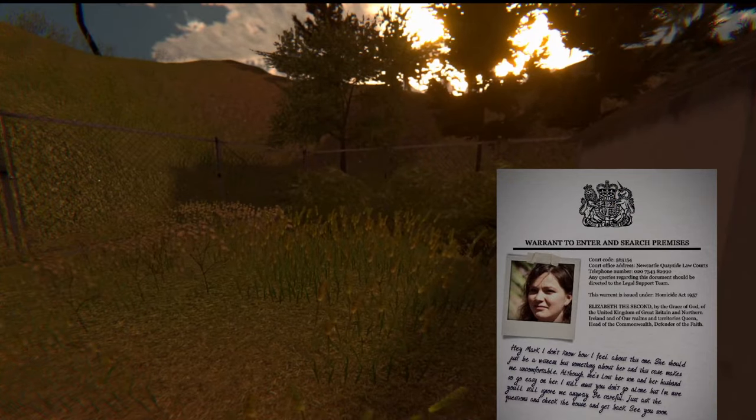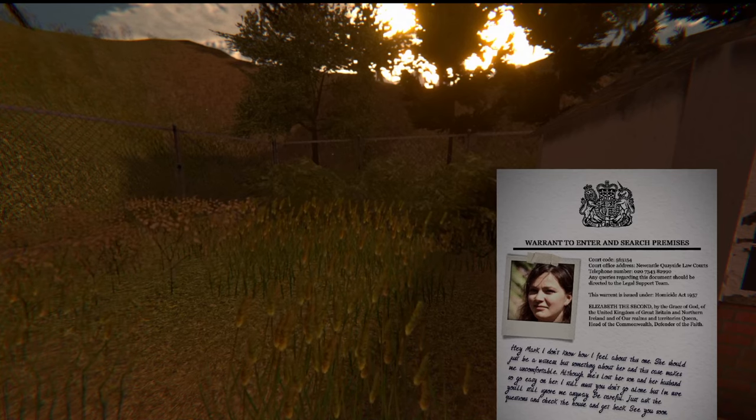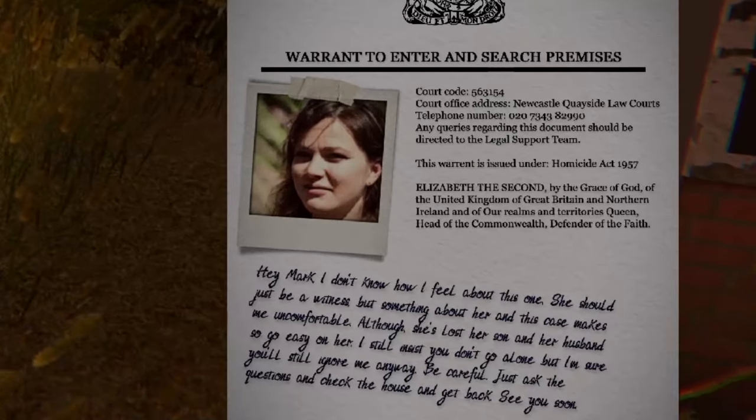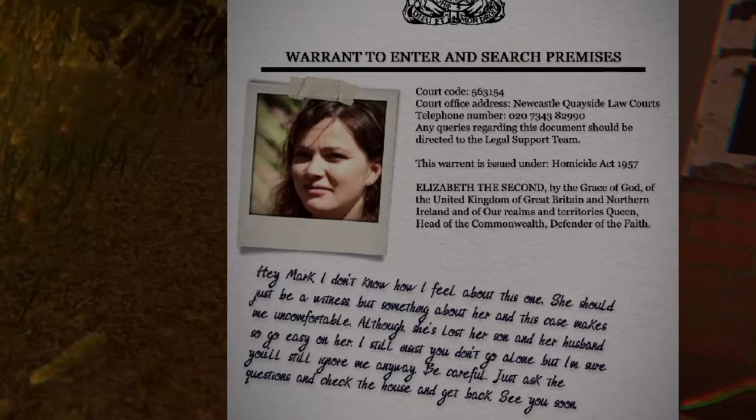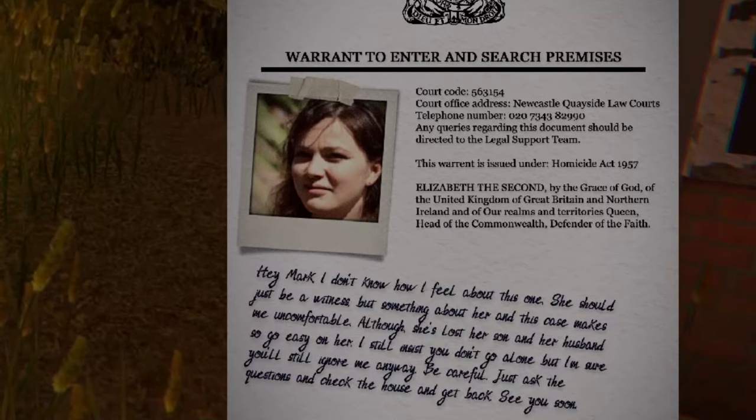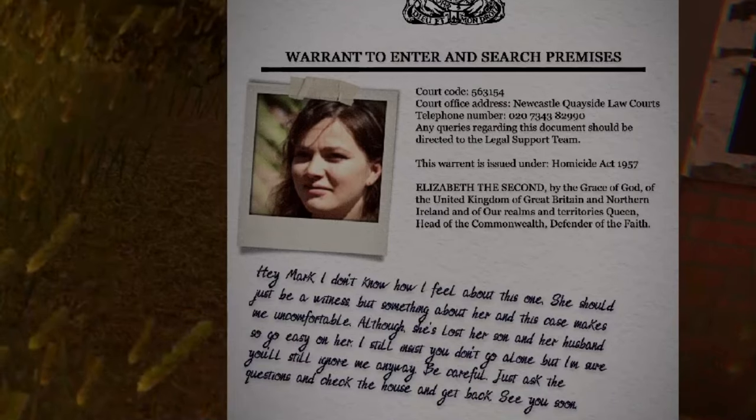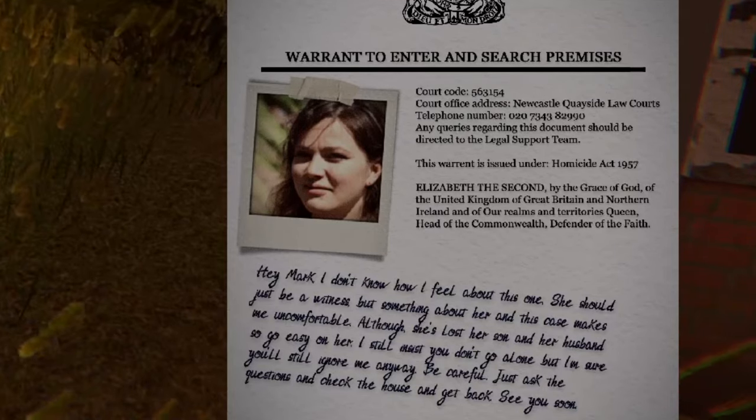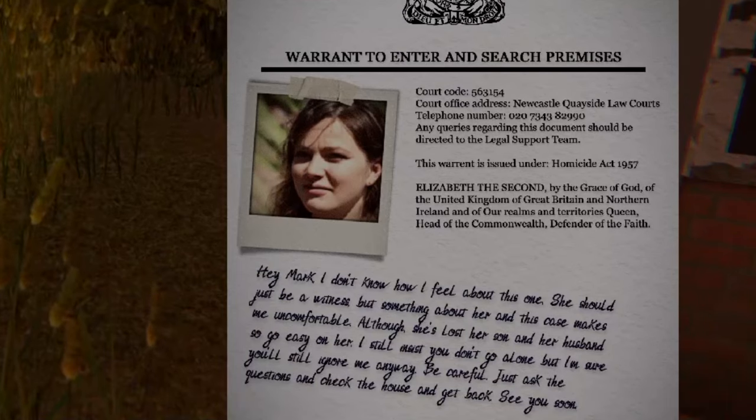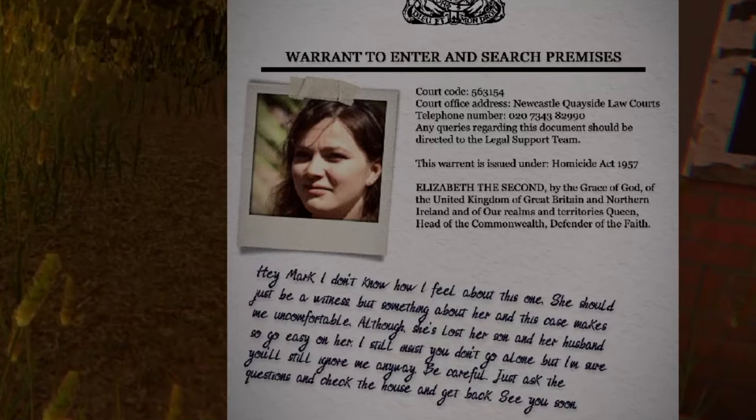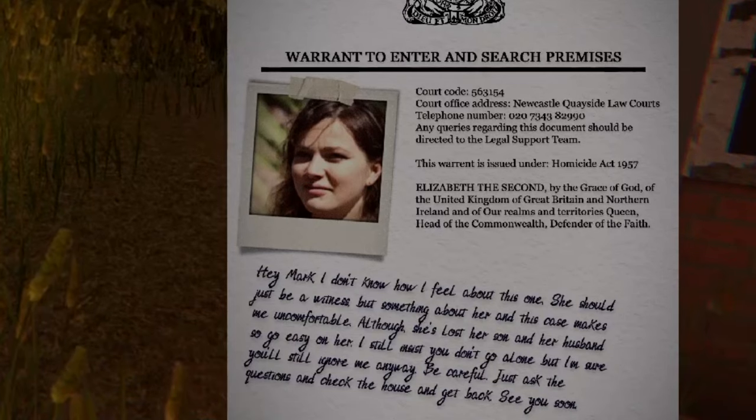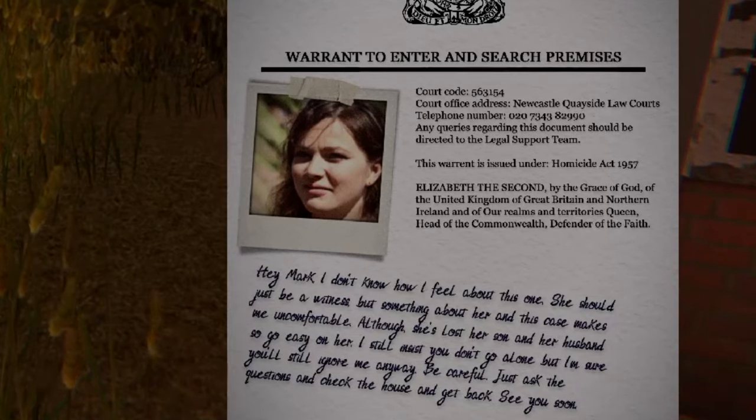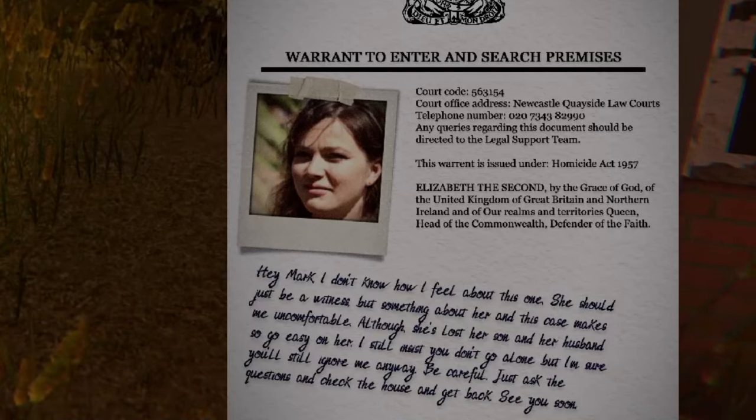Hey Mark, I don't know how I feel about this one. She would just be a witness, but something about her and this case makes me uncomfortable. Although she lost her son and her husband, so go easy on her. I still don't want you going alone, but I'm sure you'll still go and ignore me anyway. Be careful, just ask questions and check the house and get back. See you soon.